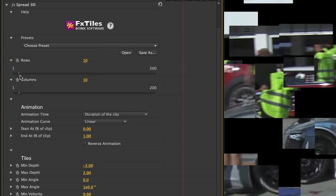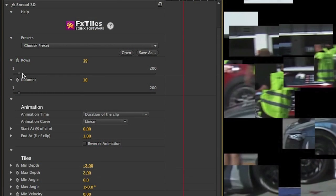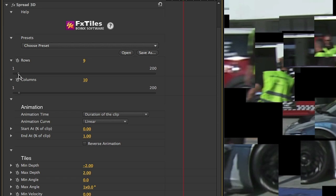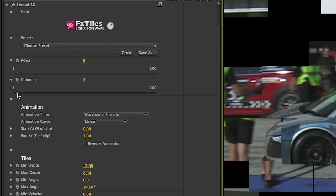I like the original effect for this clip but I'm going to slightly decrease the amount of rows and columns from the default to give me bigger chunkier tiles.